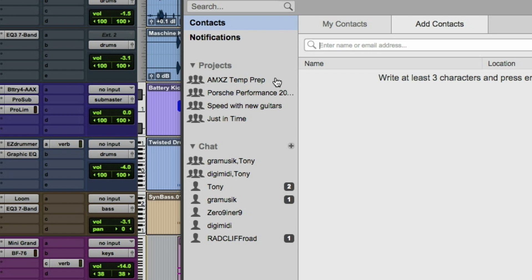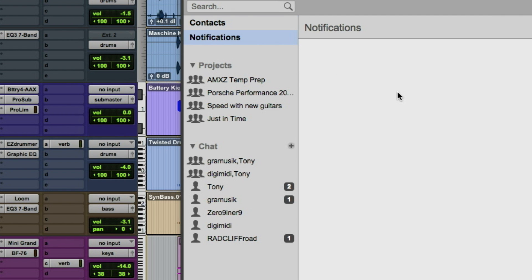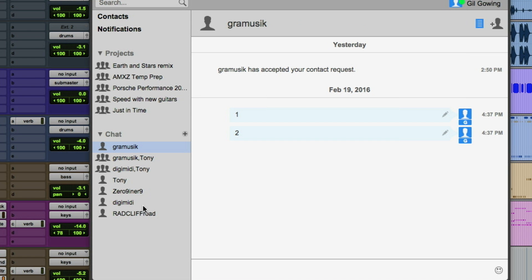There's a Notifications area that shows if you're getting invited to projects — we'll talk about that more in a minute. There's also the Projects area, which lets you see the progress of any projects you're involved in. Under the Chat area, you have a list of all your contacts that you can create a text chat or group chat with.